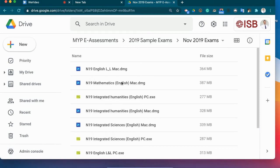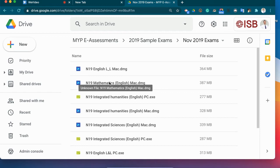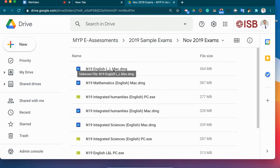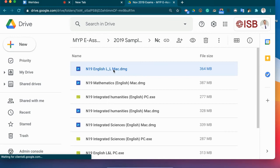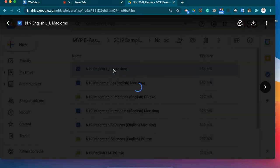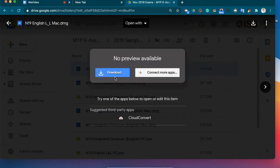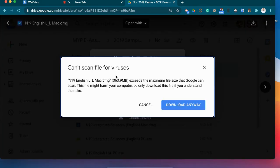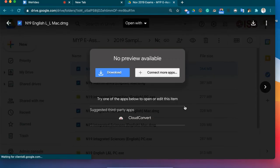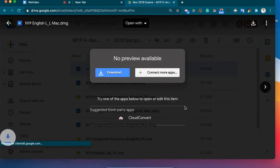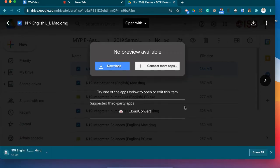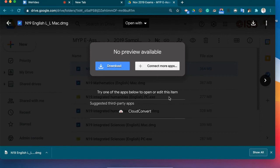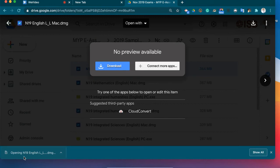So now you can see that we need to find the right class for the Mac operating system. So let's go ahead and do language and literature for November 2019 on a Mac. Okay. Double click. We're going to download. Can't scan for viruses. We're going to download anyway. And here it comes. Okay. So the download is finished. Very similar. I'm going to double click on the document and we're going to open it up.